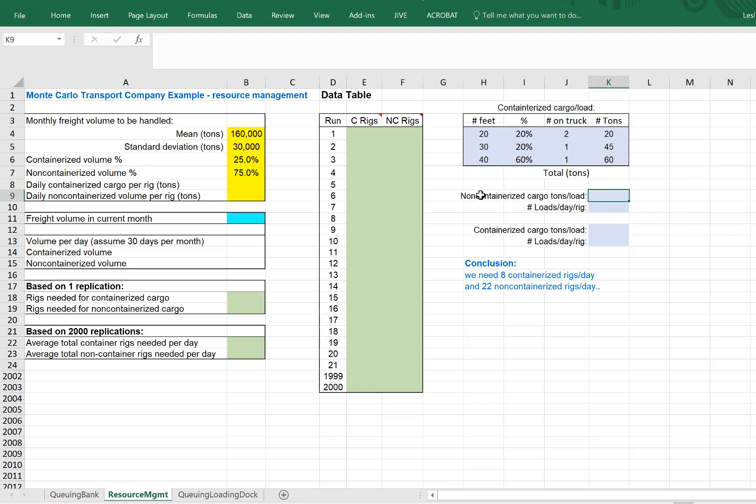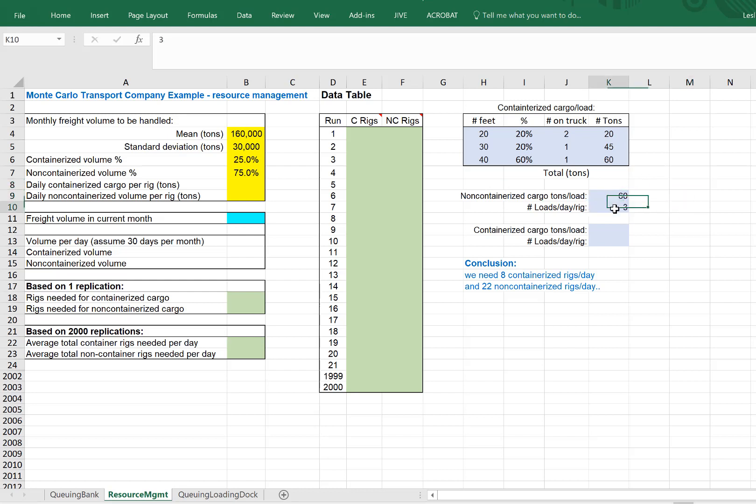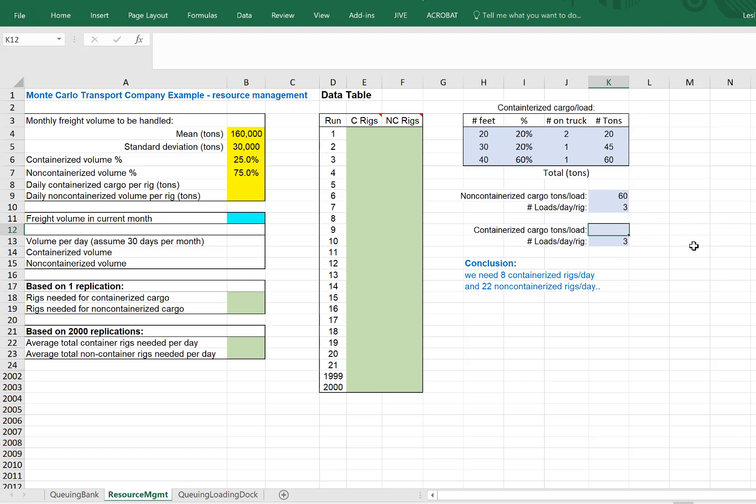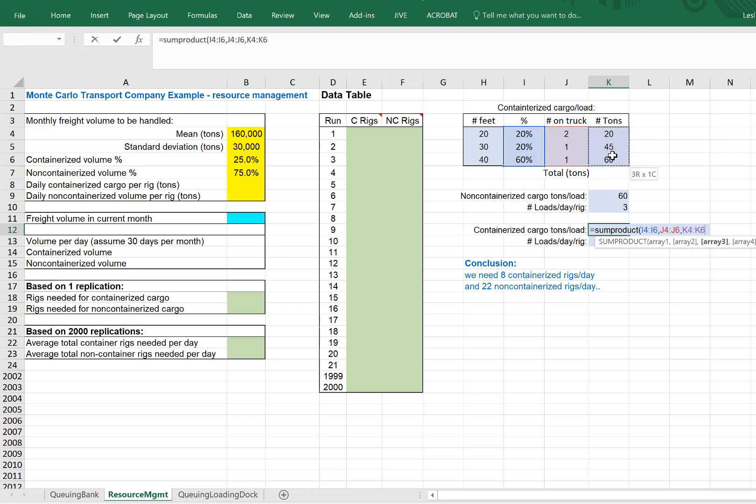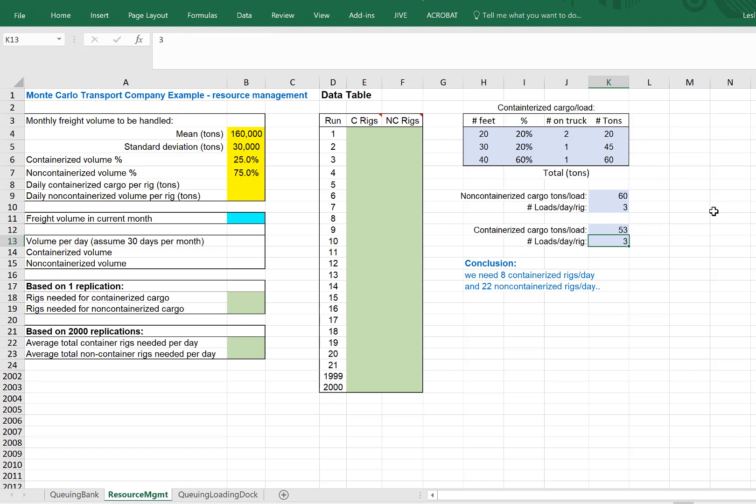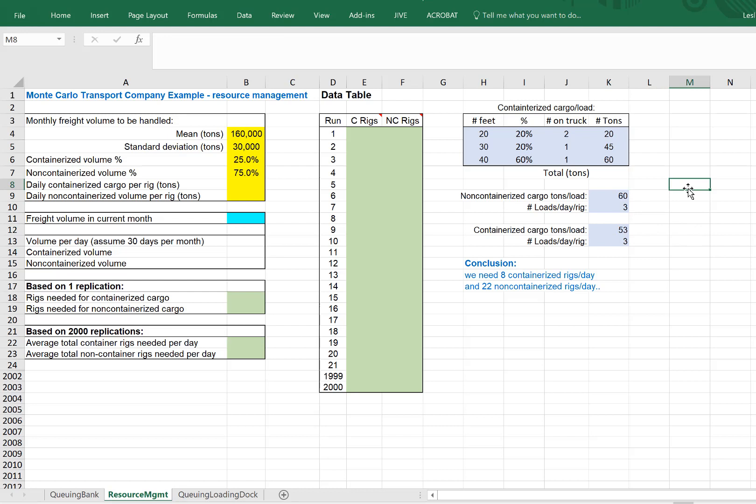The non-containerized can hold 60 tons. Each rig can do three loads a day. The containerized can also do three loads a day. To figure out how much can be hauled, we need to do a sum product to take into account the percentage of each, the number that can fit on a truck, and how much they can each hold. A sum product of those three gives us, on average, 53 tons per containerized load, slightly less than non-containerized.